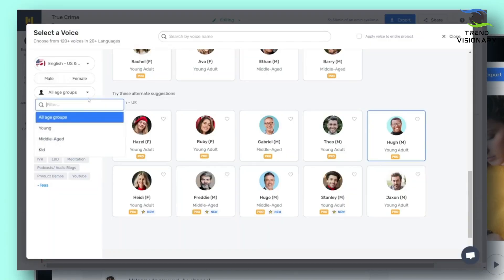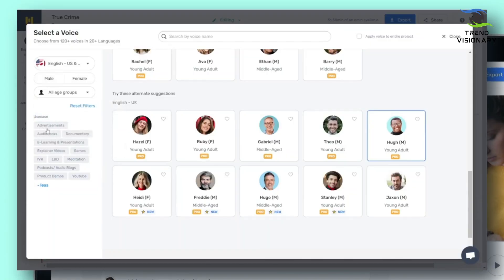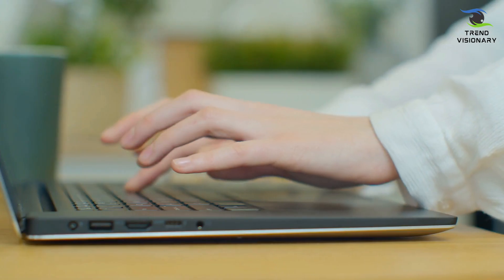There are various search filters here. You can choose male or female, age, or even select from the many use cases, such as advertisements, audiobooks, documentaries, or even YouTube.